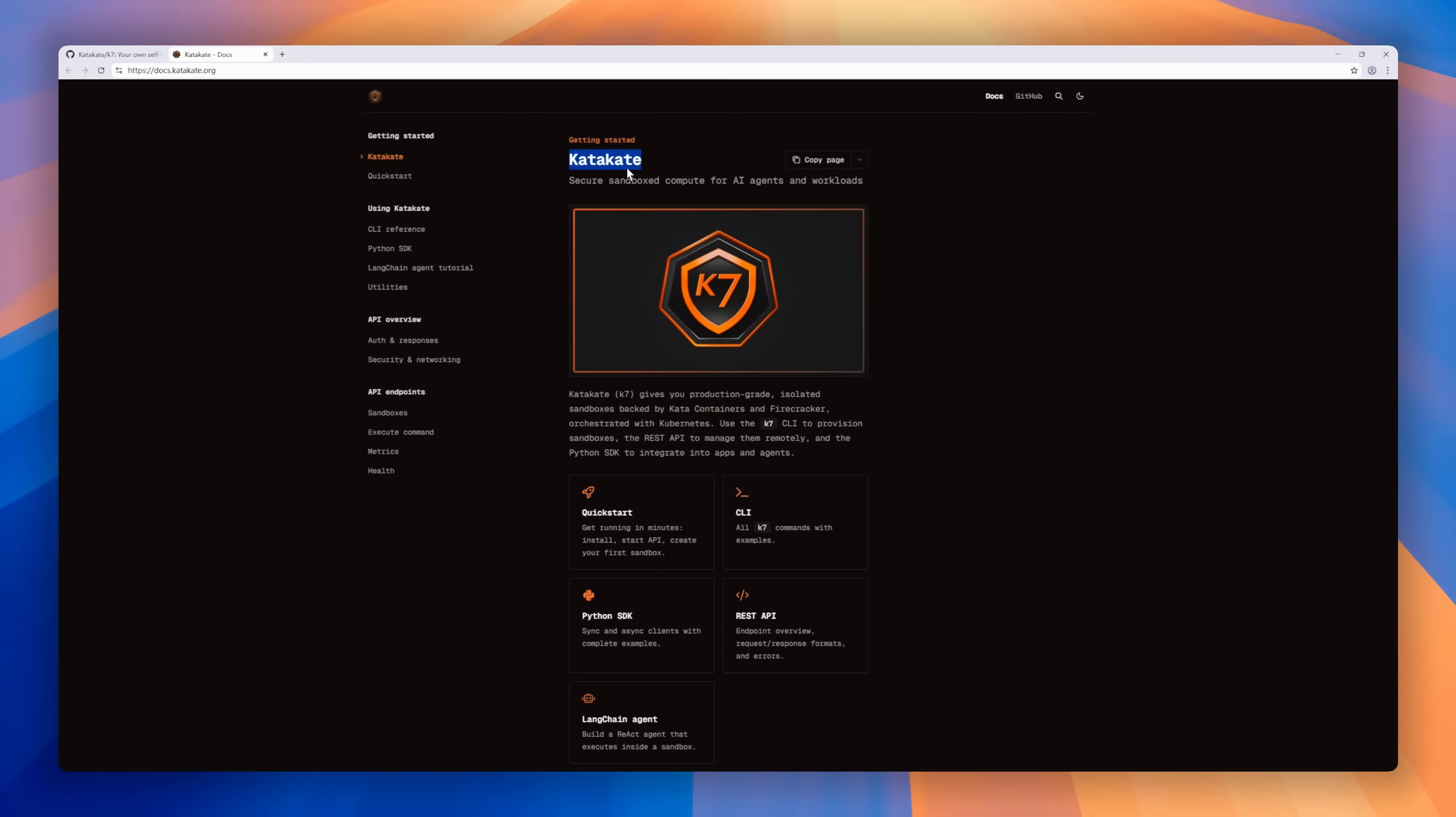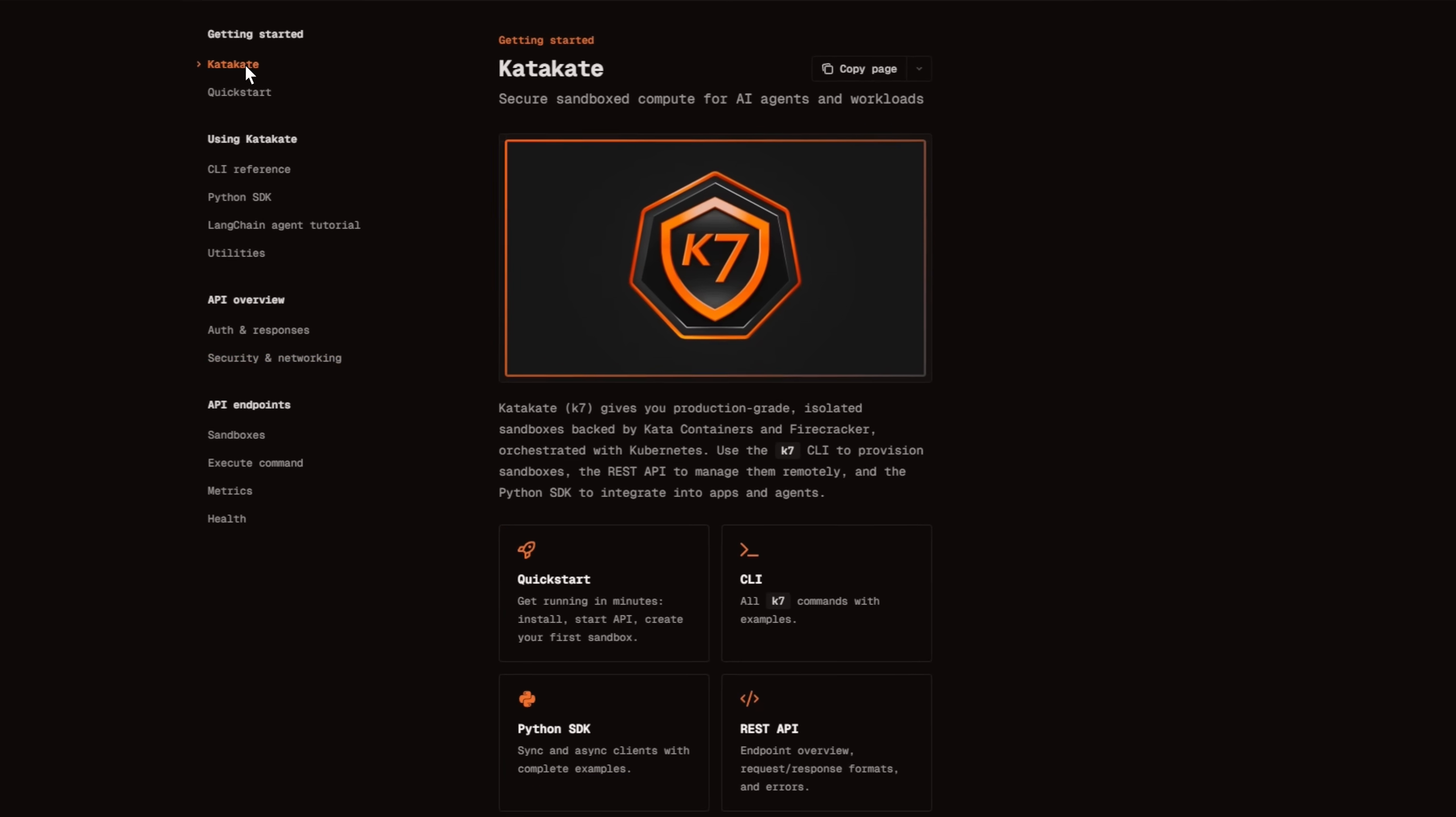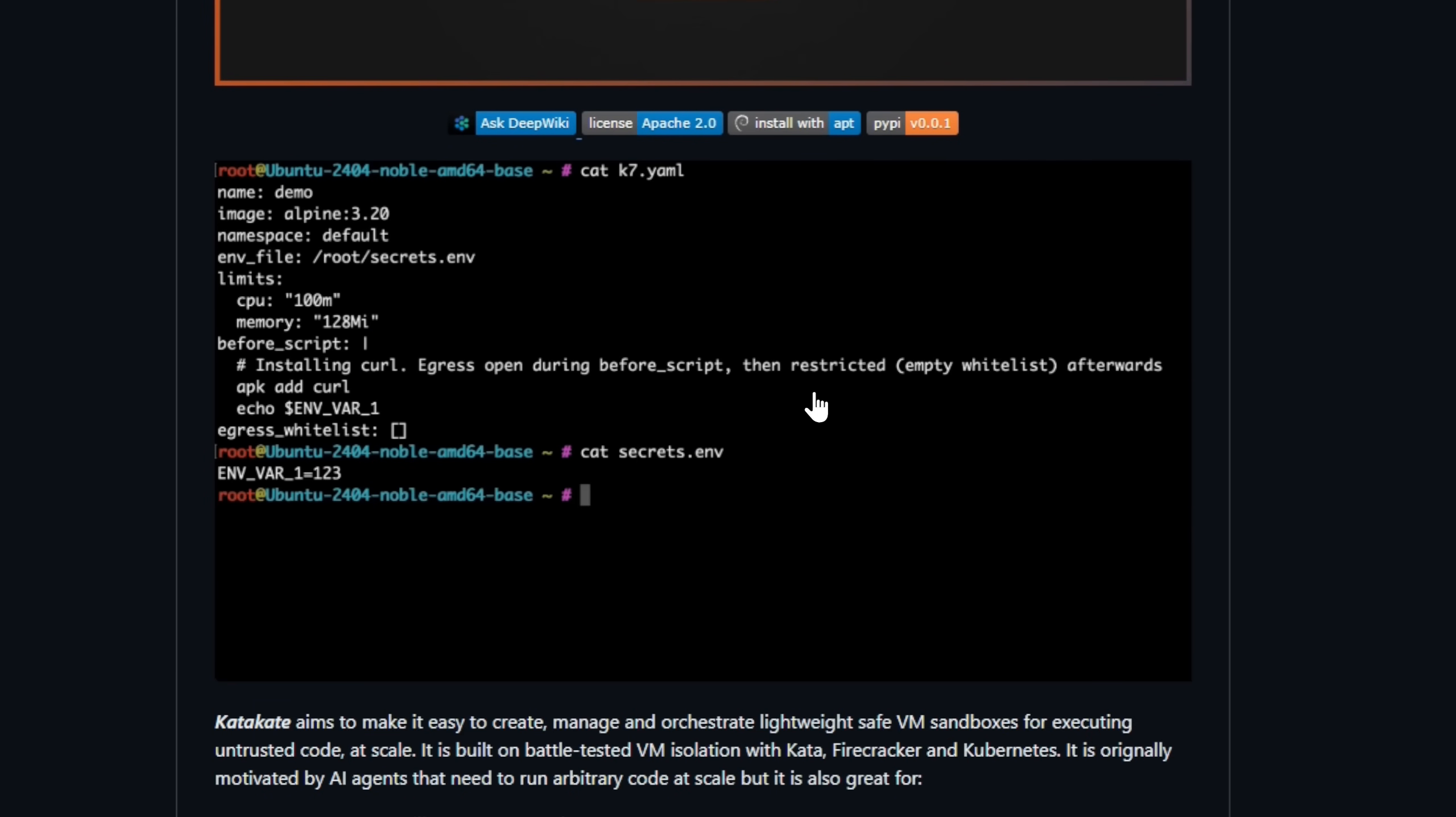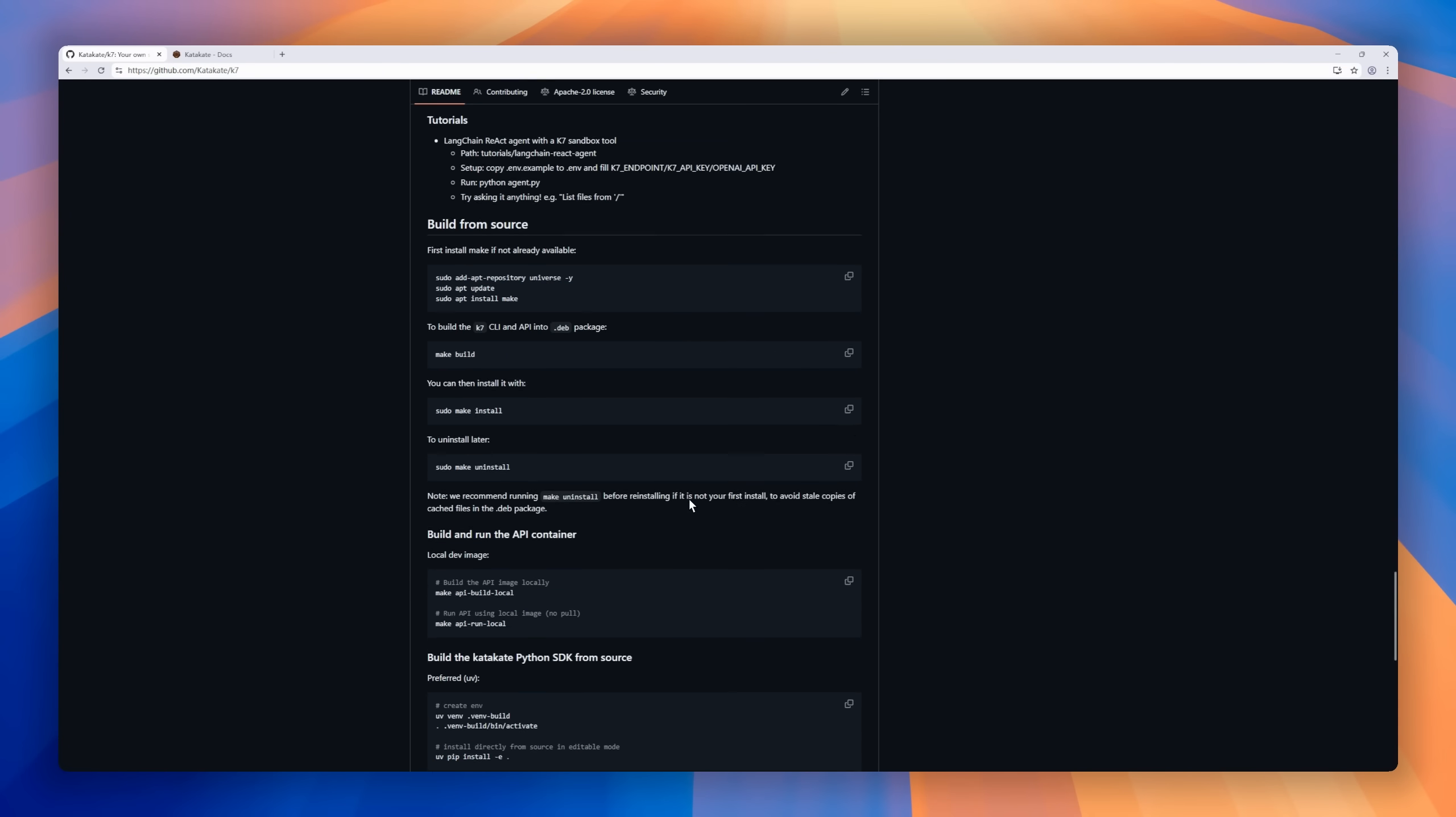First up, Katakati lets you run self-hosted secure VM sandboxes for AI compute at scale. Think of it as your own infrastructure to safely execute untrusted code, whether via CLI, API, or Python SDK. Built on battle-tested VM isolation with Kata, Firecracker, and Kubernetes, Katakati makes it easy to create, manage, and orchestrate lightweight, safe VMs. Perfect for AI agents, custom serverless setups, hardened CICD runners, or blockchain execution layers. It's designed for maximum speed, minimal footprint, and security.